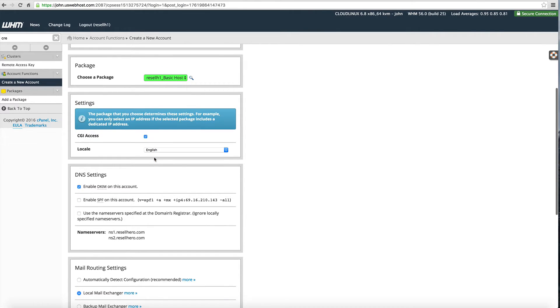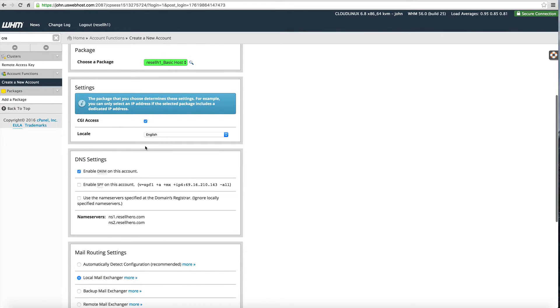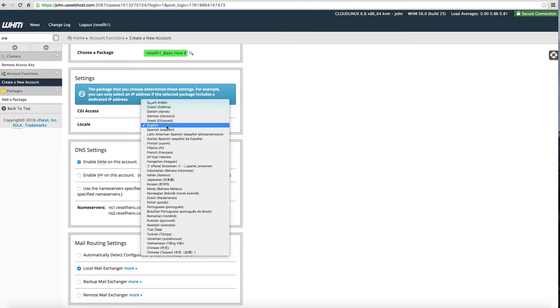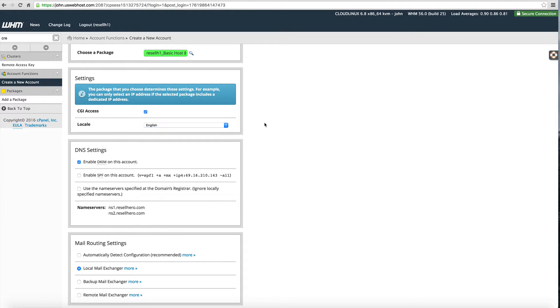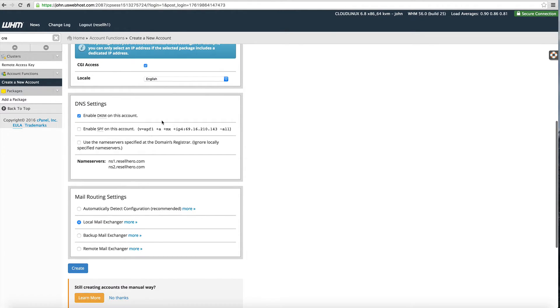Next you want to leave everything else default. If you don't know what they mean then just leave it default. For example this is going to give it access to run CGI scripts. Nine out of ten times you want that anyways. This is the language. Most of you in the United States are going to select English or Spanish but feel free to change that based on the needs of yourself or the clients.